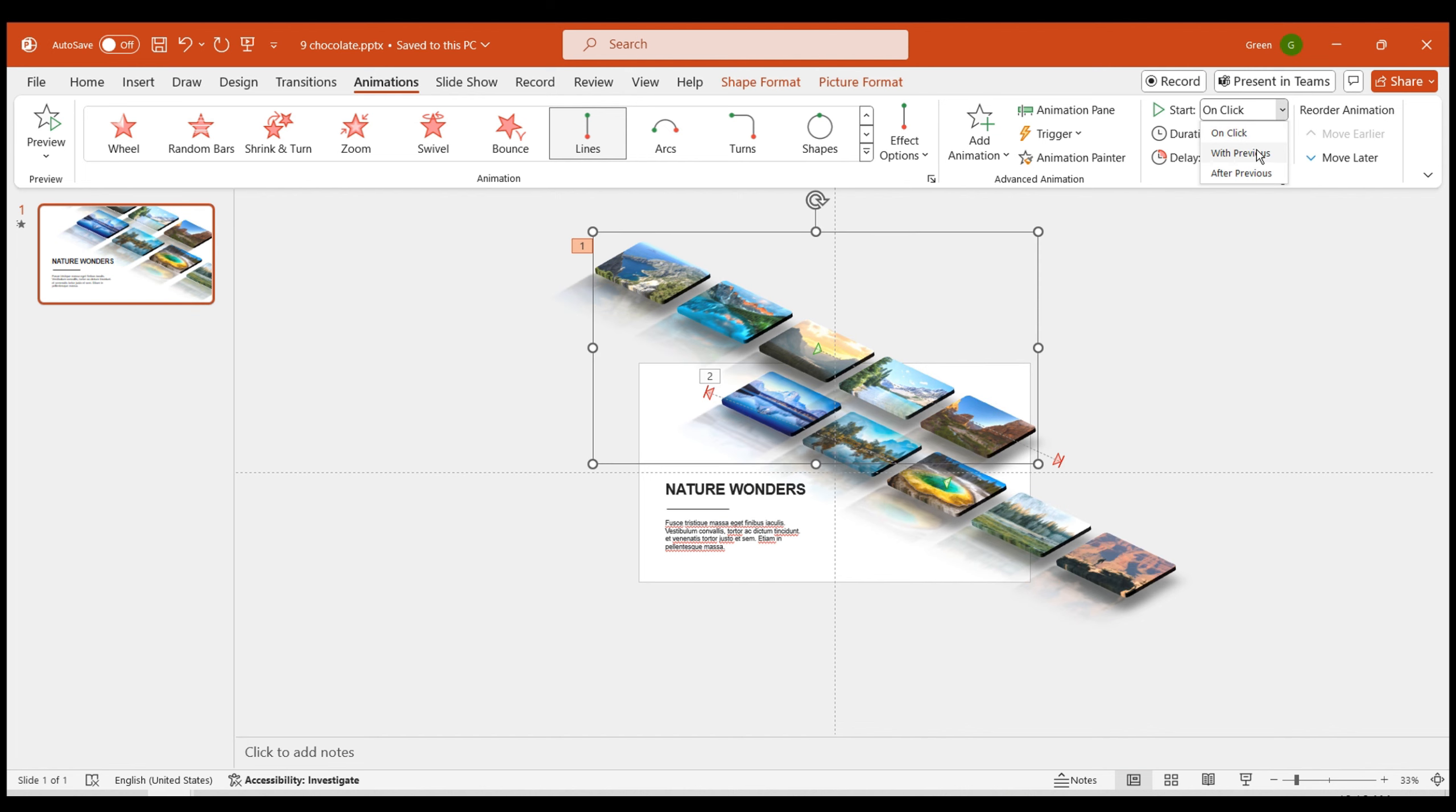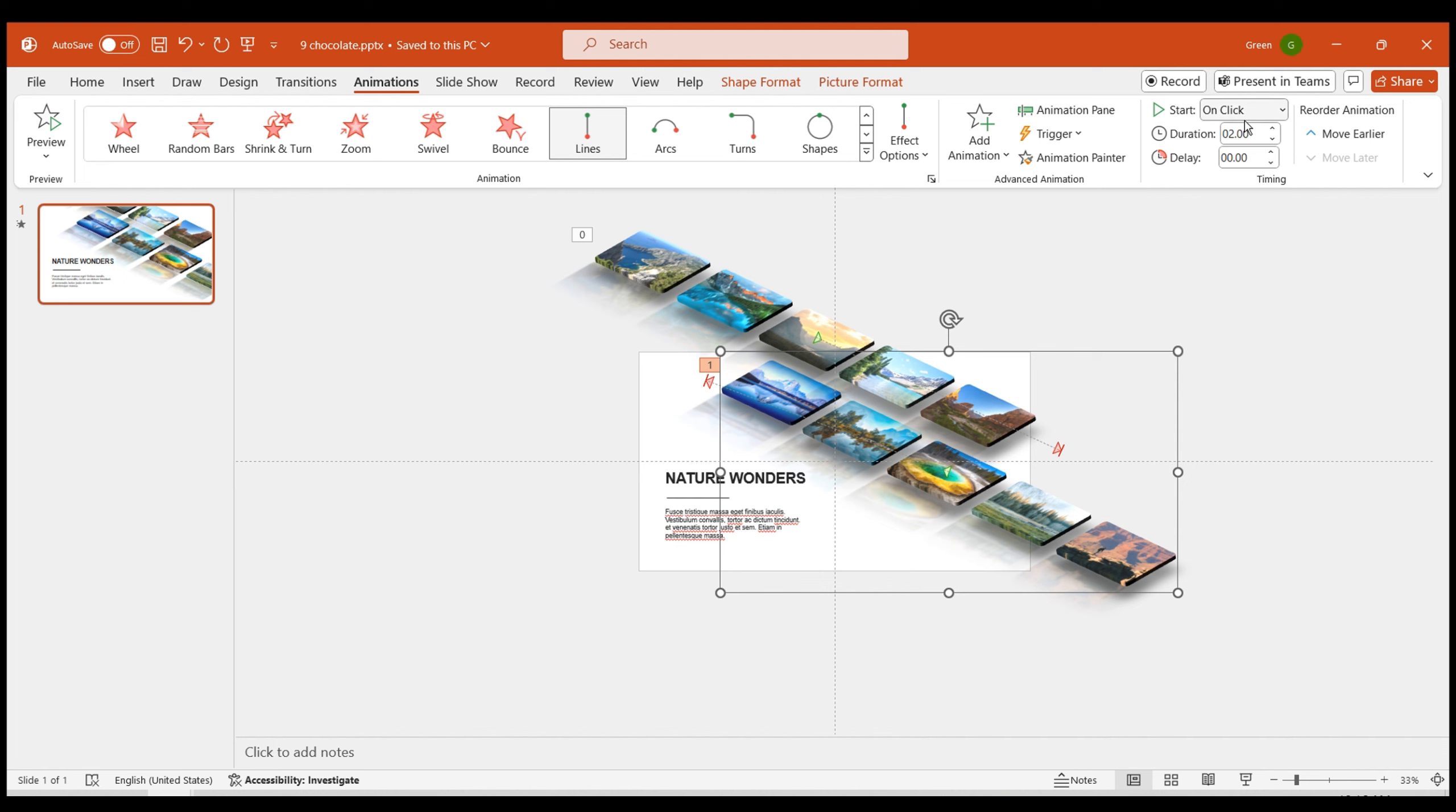Set the animation duration for both to start with the previous animation simultaneously, with a time of 8 seconds.